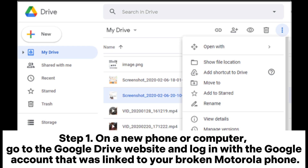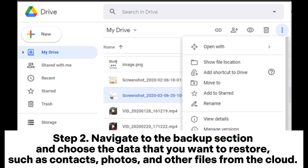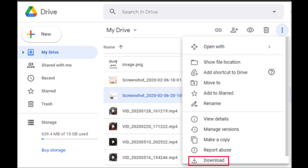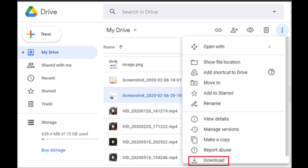Step 1: On a new phone or computer, go to the Google Drive website and log in with the Google account that was linked to your broken Motorola phone. Step 2: Navigate to the backup section and choose the data that you want to restore, such as contacts, photos, and other files from the cloud. Then click the Download button to save these data to your new device.